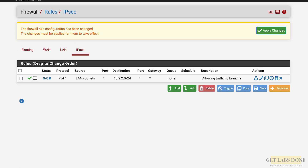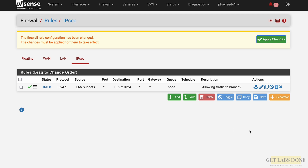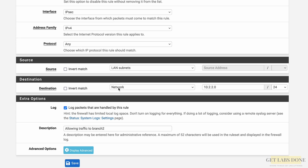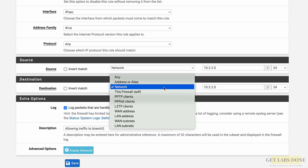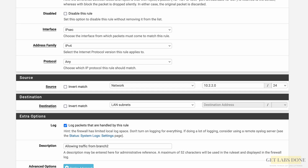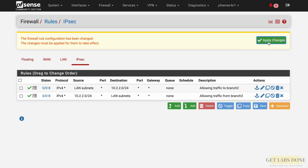Click Save. For the return direction, instead of creating a new policy from scratch, clone the existing one using the copy button. In the cloned policy, swap the source to network 10.2.2.0/24 and the destination to LAN subnet. Update the description to 'Allow traffic from Branch 2'. Click Save, verify both rules look correct, then Apply Changes. IPsec configuration and policies on Branch 1 are now complete.